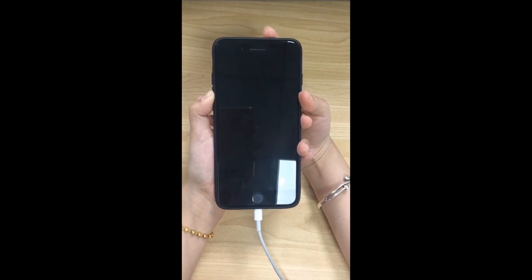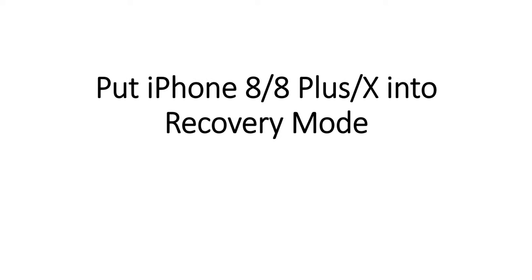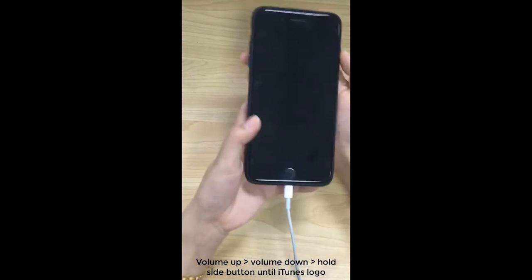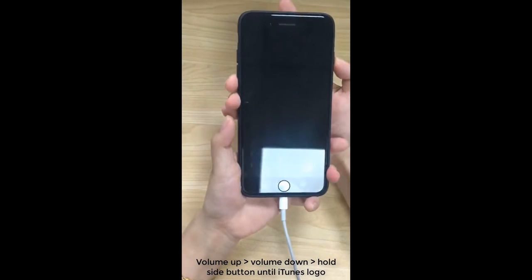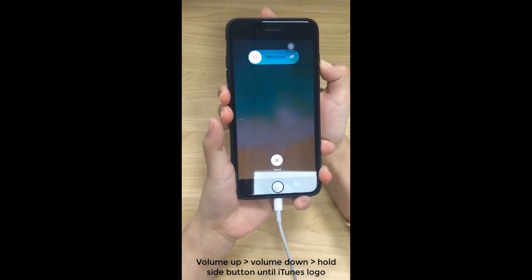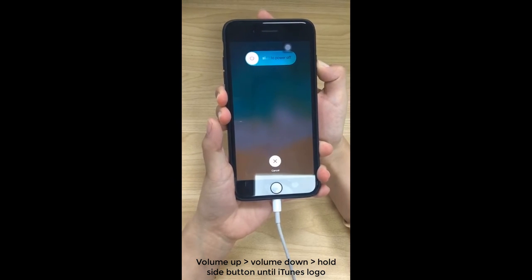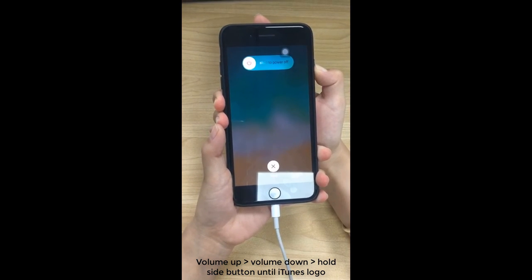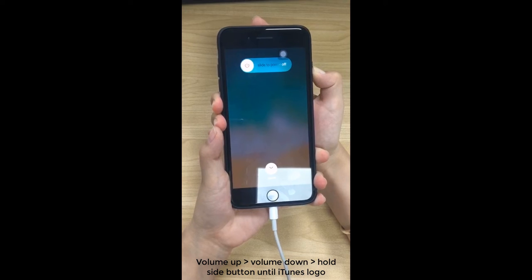When it enters DFU mode, the program will go to the next step. Let's see the example of iPhone 8, 8 Plus, and X. Quickly press Volume Up and Volume Down button. Then press and hold Side button. Do not release it until you see the Connect to iTunes logo.